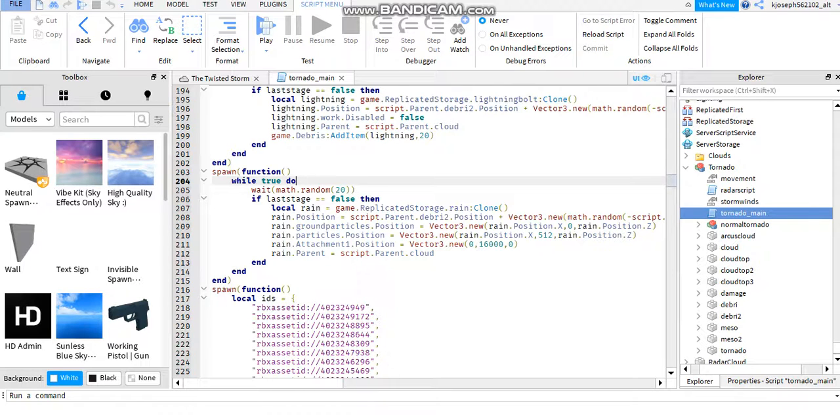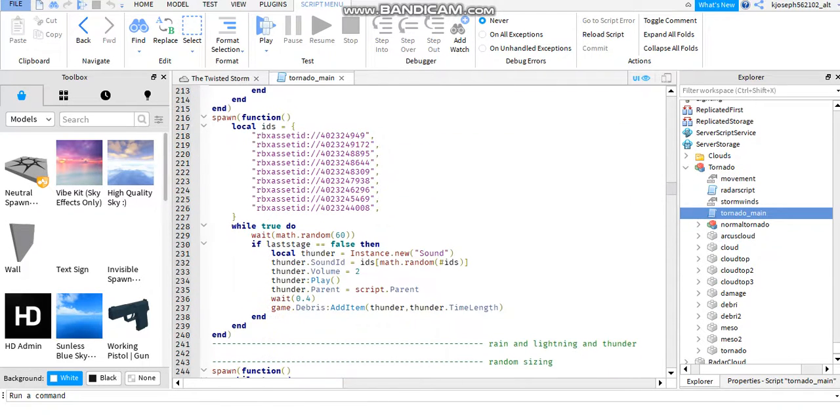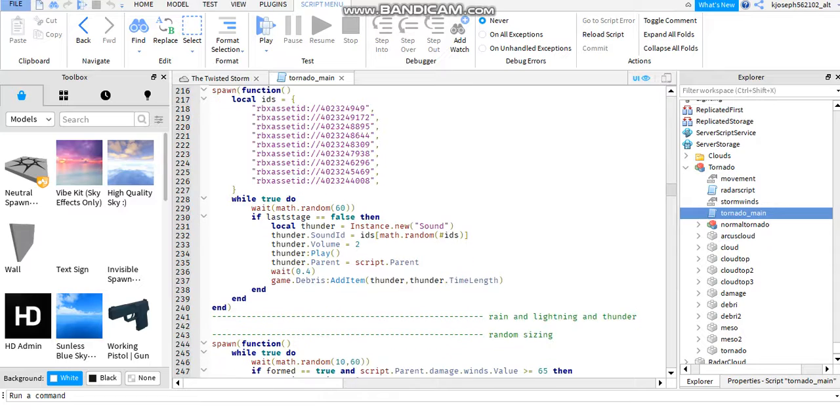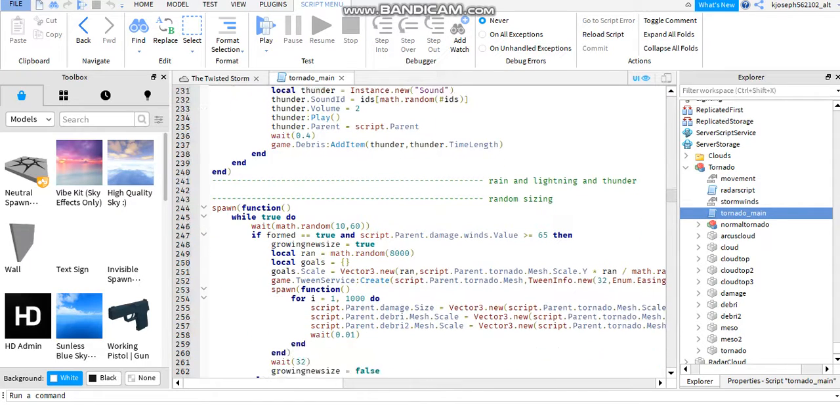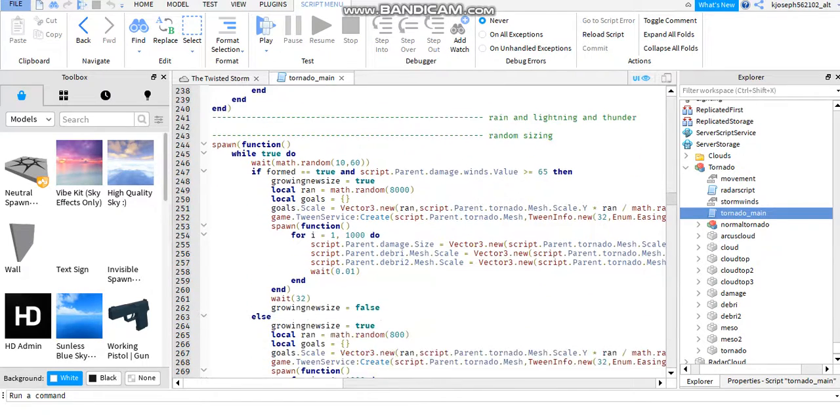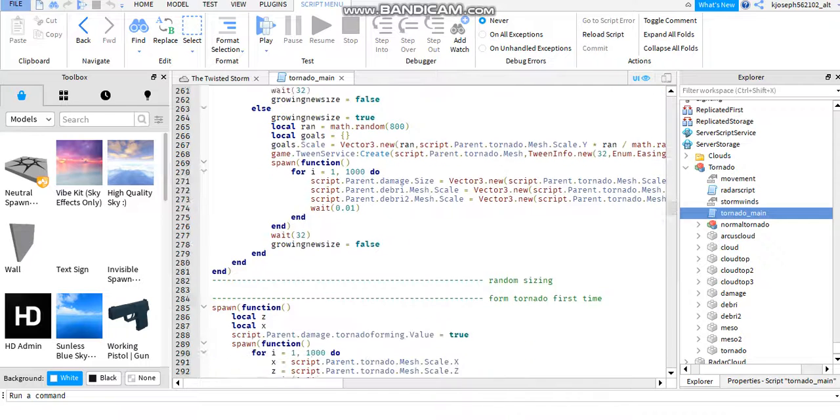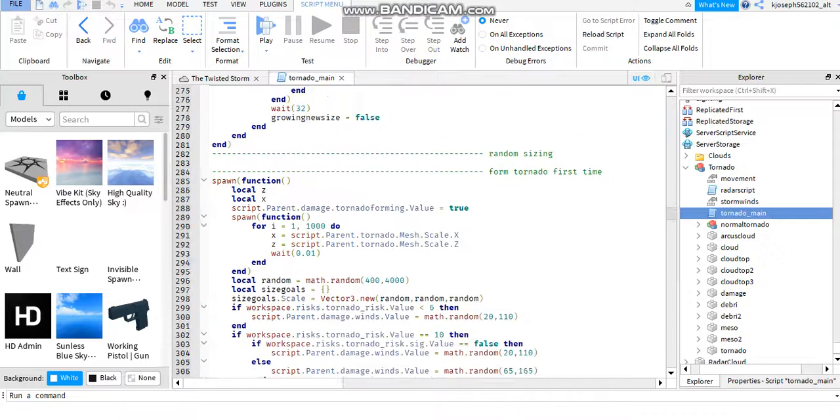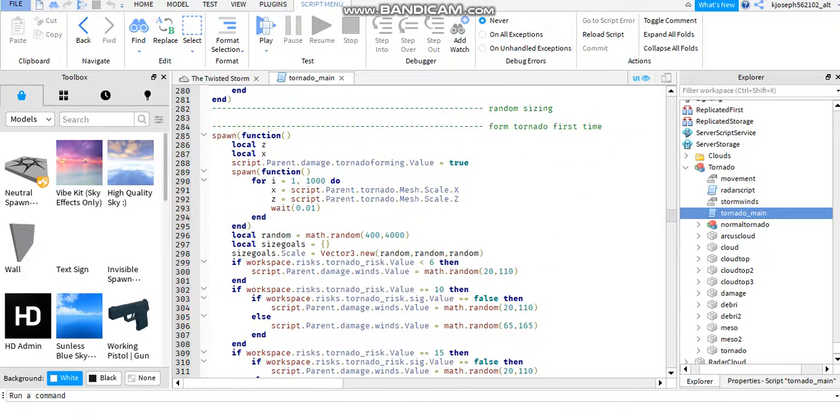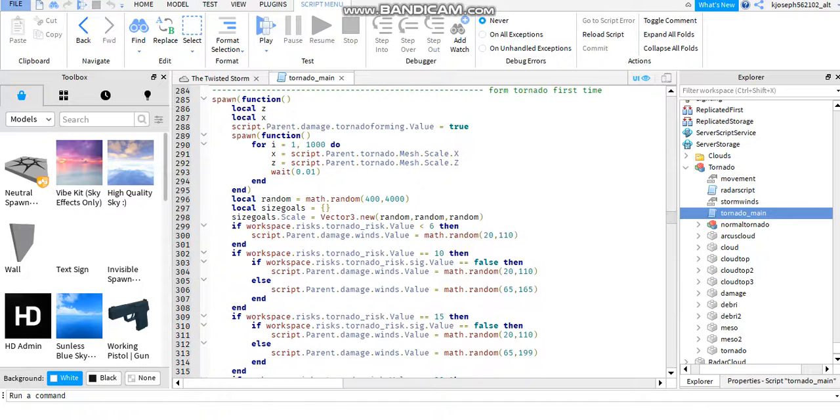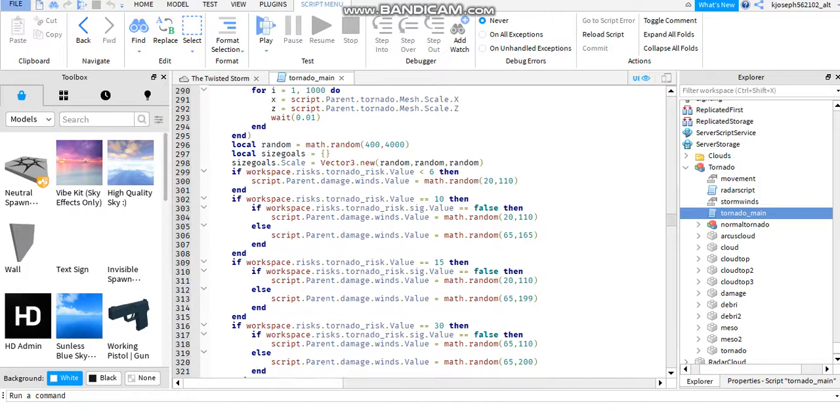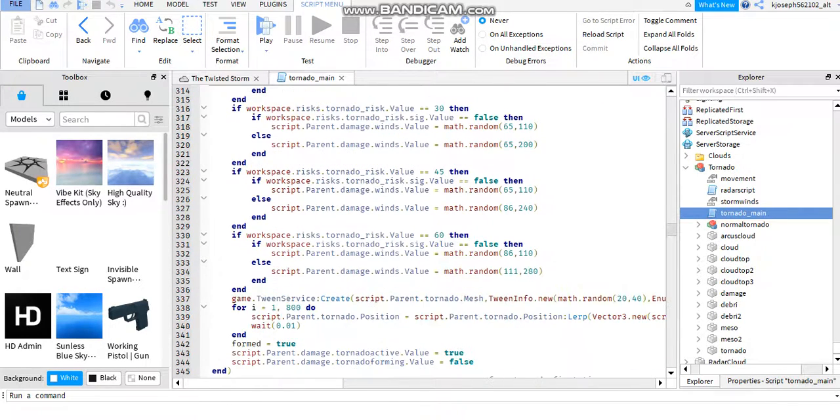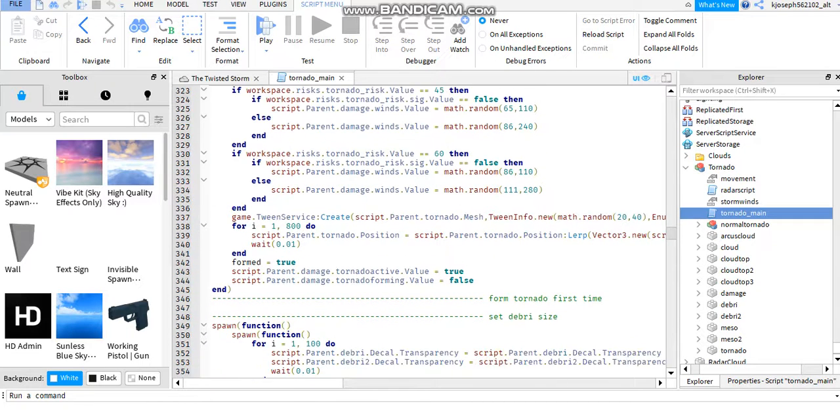I gotta find a code that says shrink. Come on. Where is the shrink code?